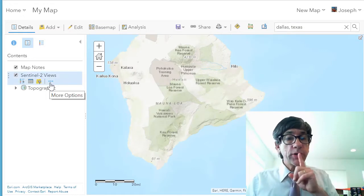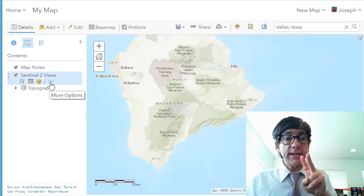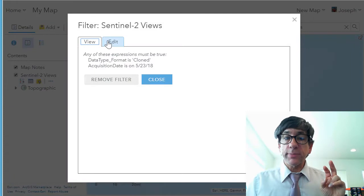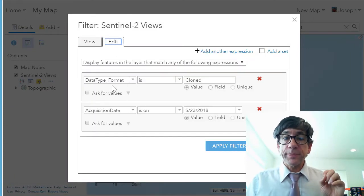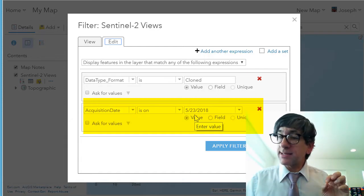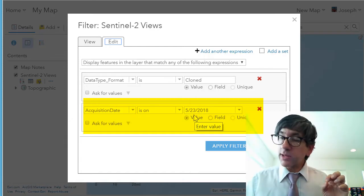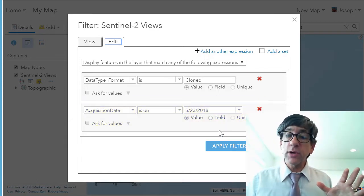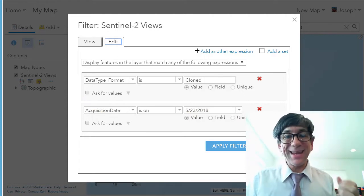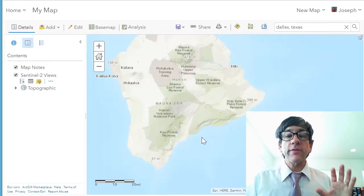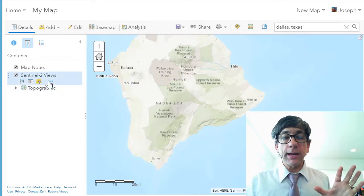I want to show you two things related to that. Number one, I've got a filter set up. My filter is acquisition date on May 23, 2018 — so 23 May 2018. That's my filter because I want to look at that date, and you'll see why in a minute.